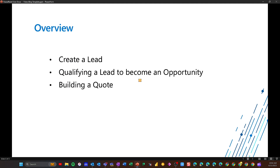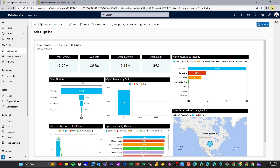In this video, we're going to be covering what it takes to create a lead at a basic level, then we're going to cover qualifying that lead to become an opportunity, as well as adding products and building a quote. We've got a demo environment set up here where the products we sell are focused on grocery stores and bakeries, looking for bread and croissant-type products. That's what the catalog is going to look like today.